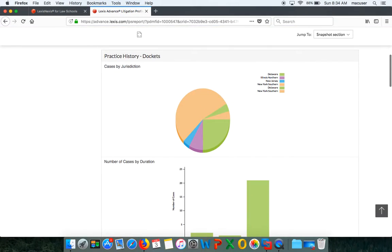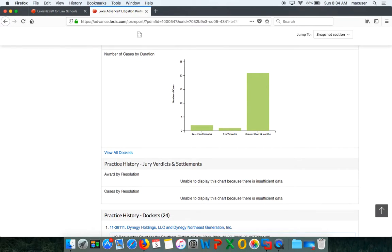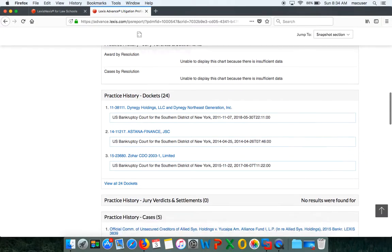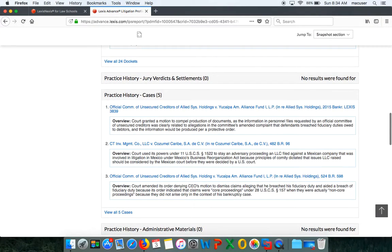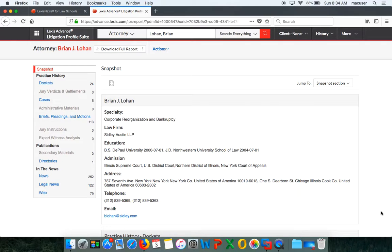Once I scroll down, I can see his practice history by docket. These are all of his cases by jurisdiction. I know he predominantly practices in the New York Southern District. I can also see number of cases by duration. He has a lot of cases that are long. You can see his practice history and dockets and so forth. This is going to be the full list of everything that Brian Lohan has to offer that you can search on him. Make sure that you do a LinkedIn search and look at the company's website or the law firm's website because you want to make sure that you're covering all of your bases. But Litigation Profile Suite is going to give you a much more detailed report than anything you're going to find on LinkedIn or on their website.